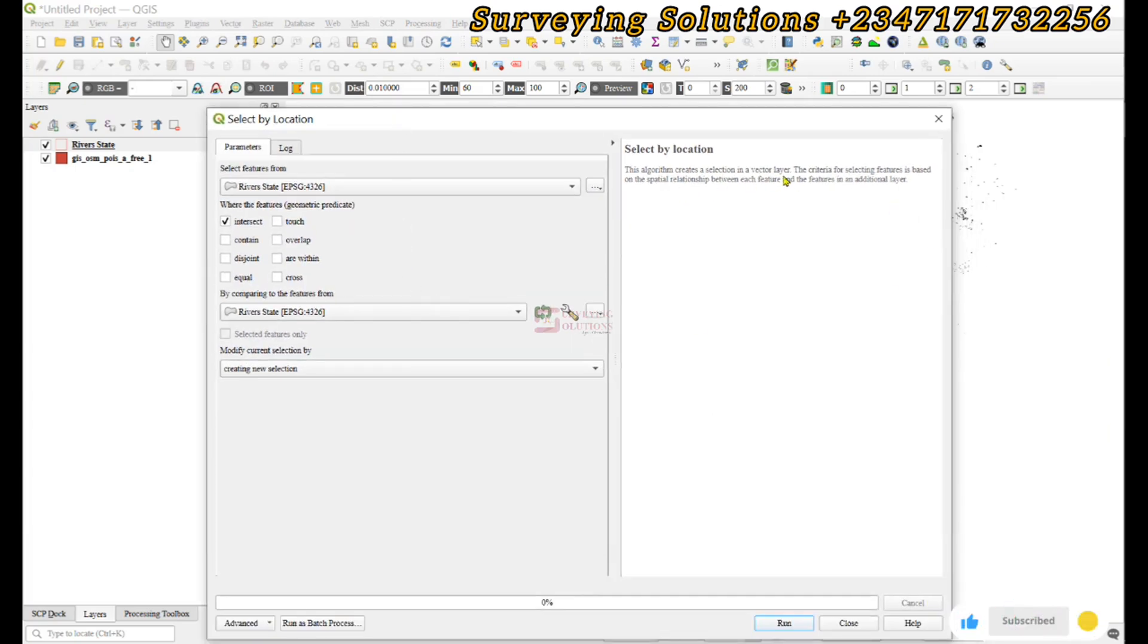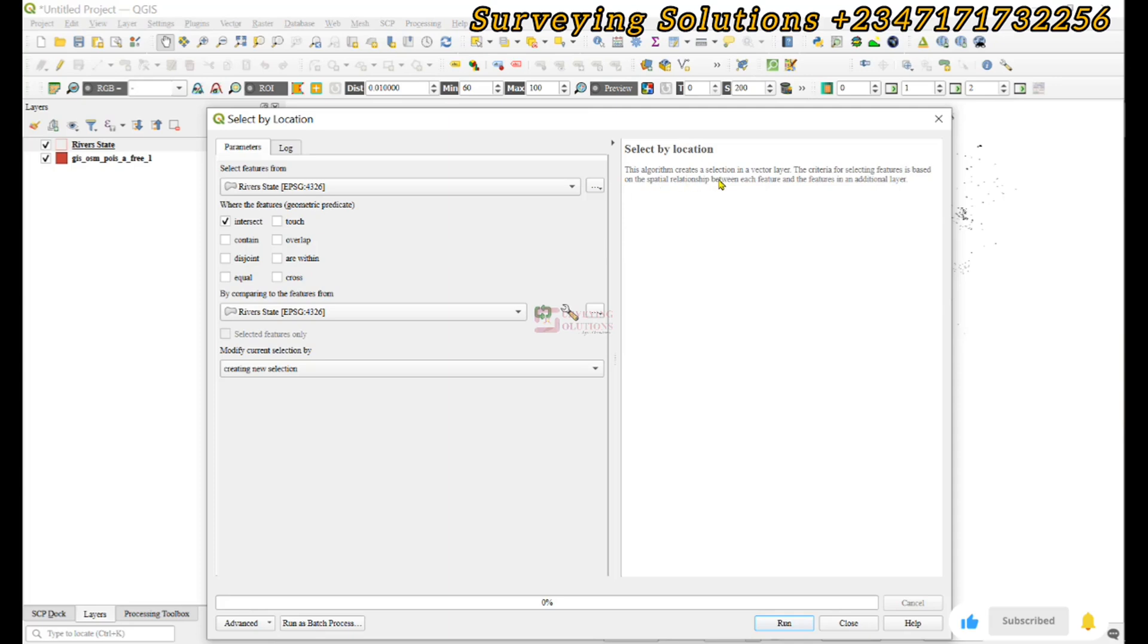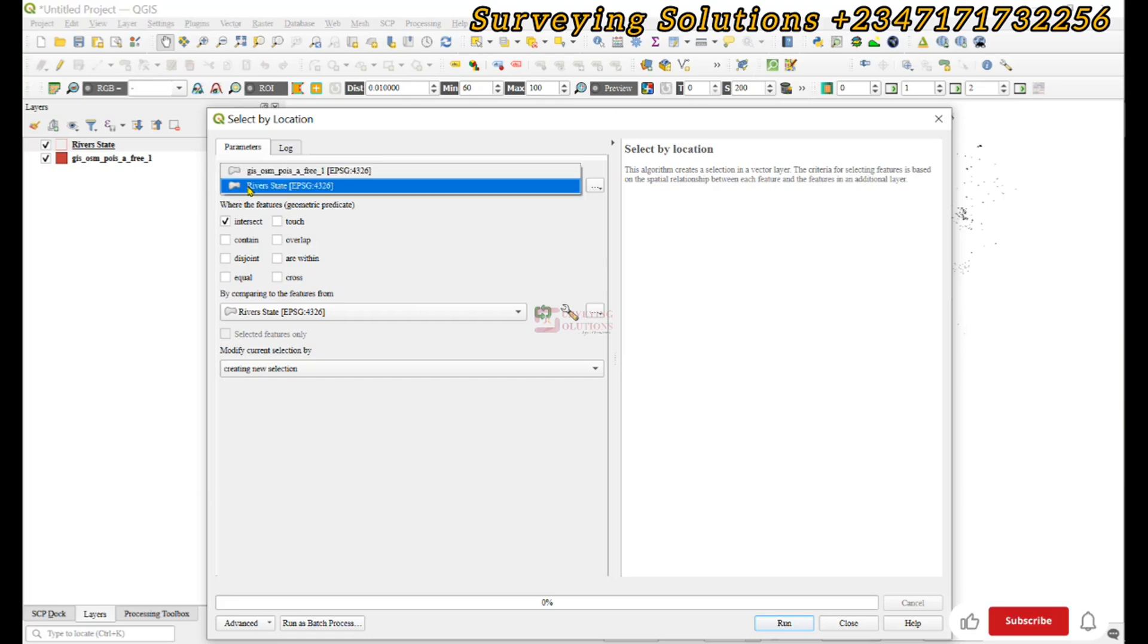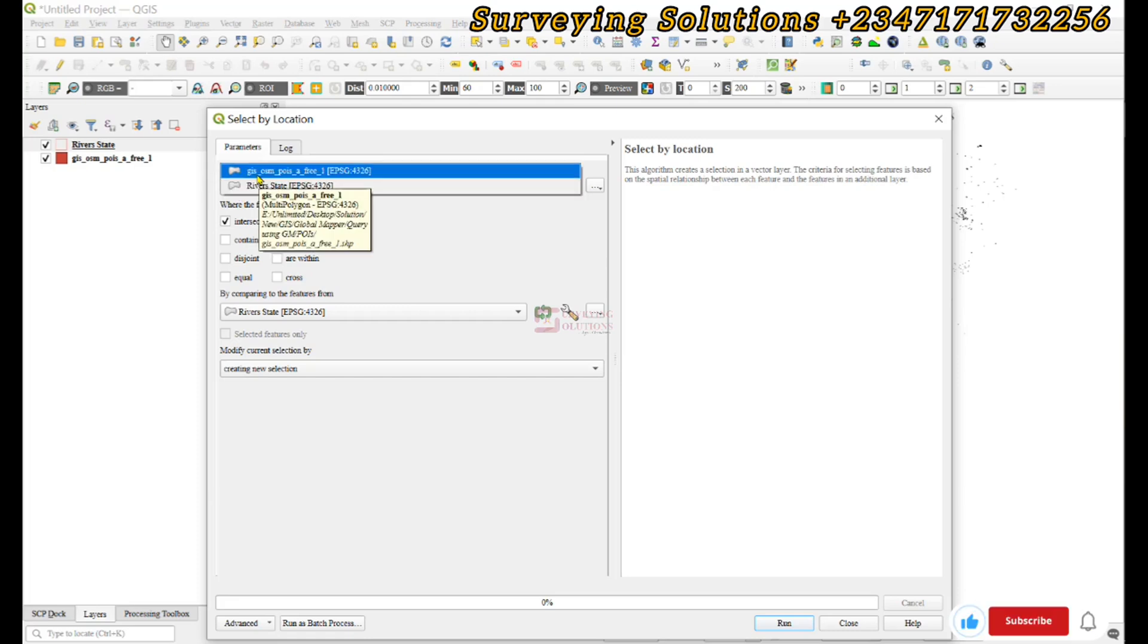Right, good. So now when the select by location window is open, it creates a selection in a vector layer. Now the criteria for selecting features is based on the spatial relationship between each feature and the features in an additional layer.